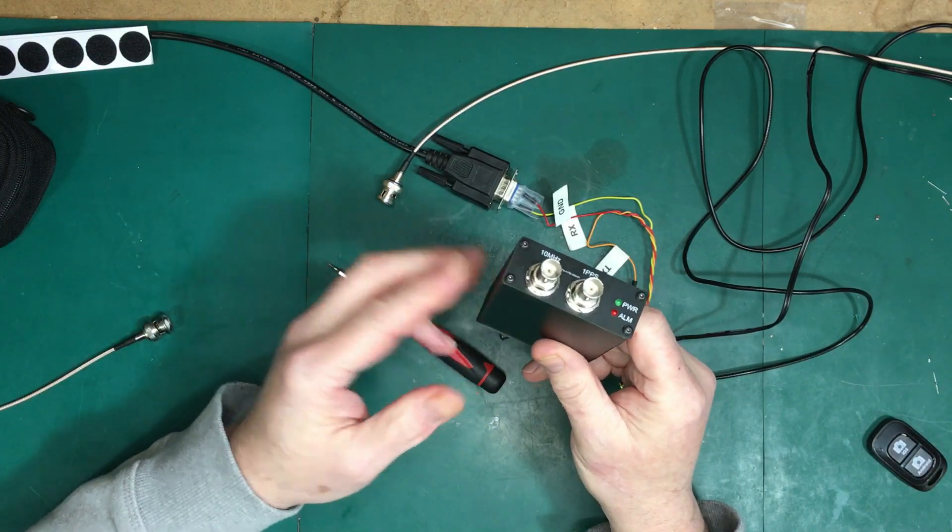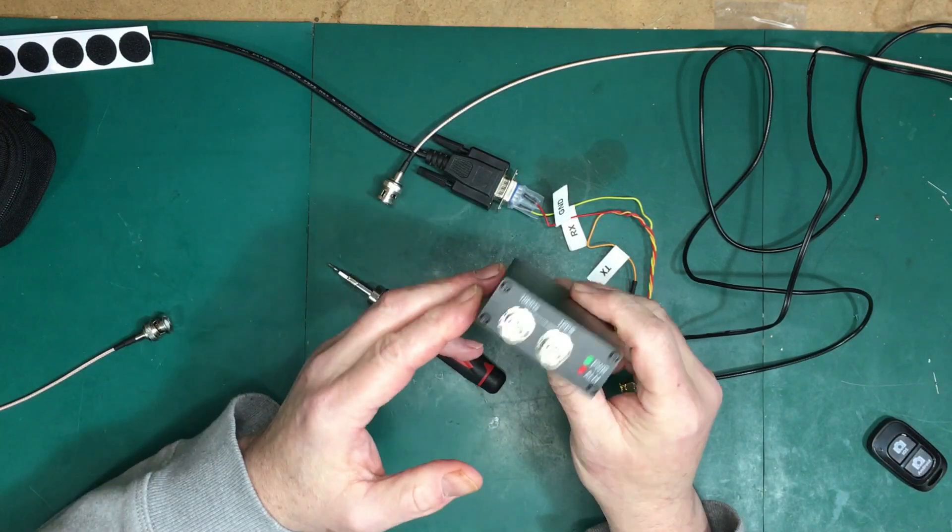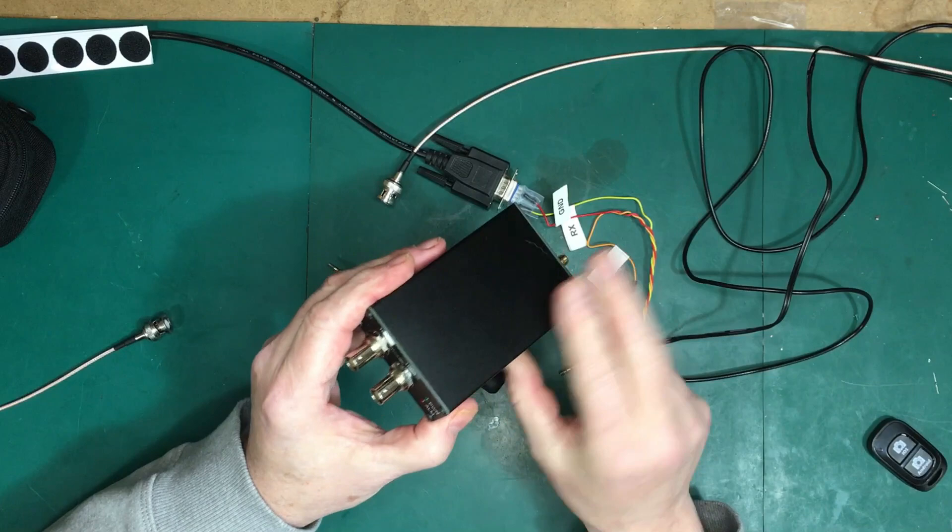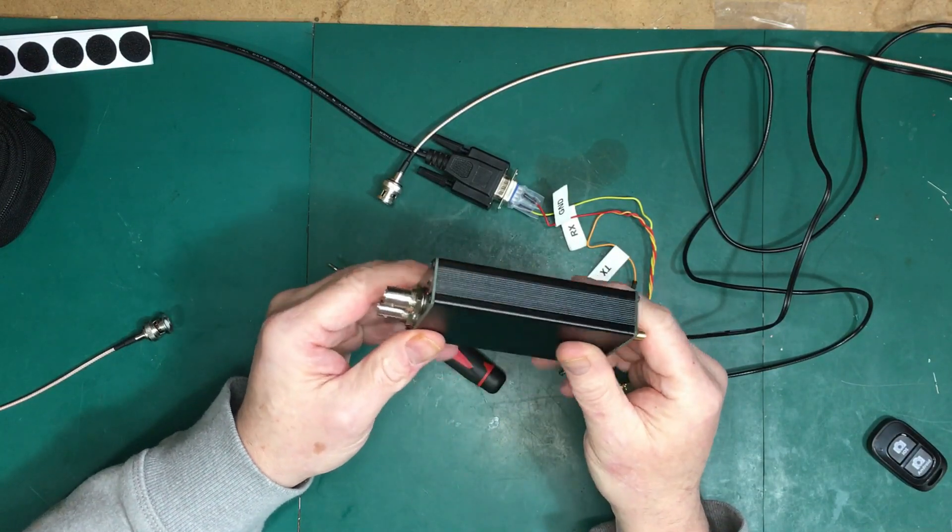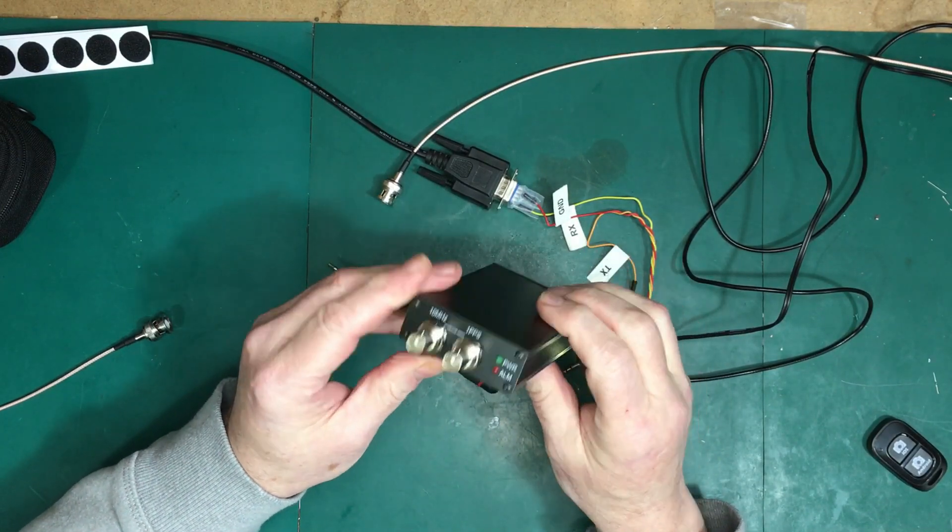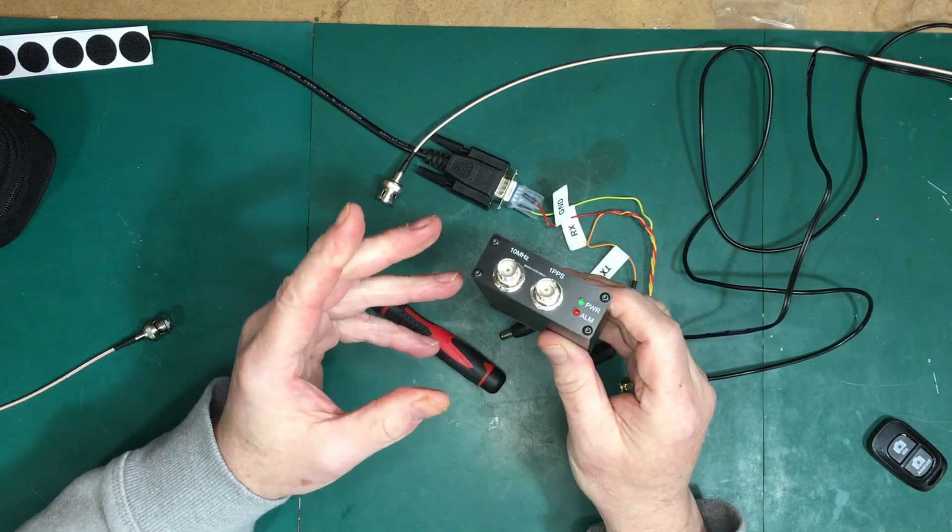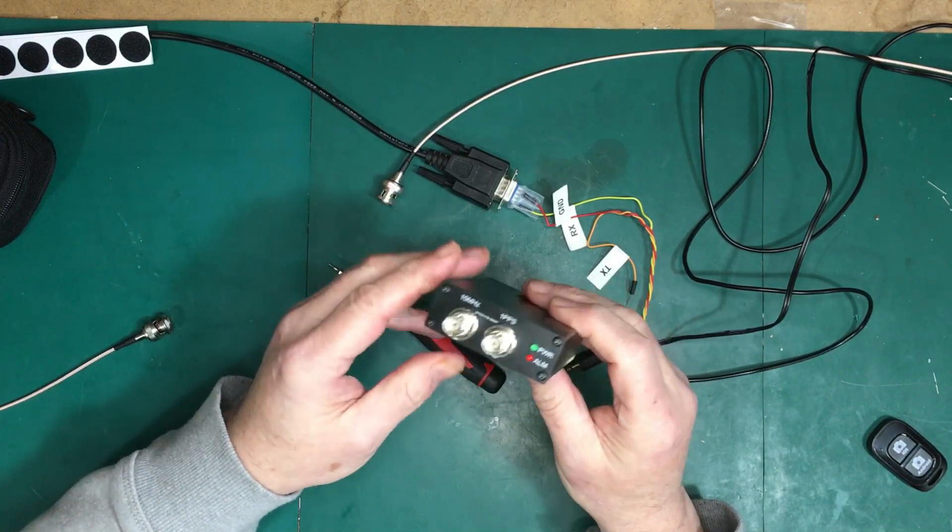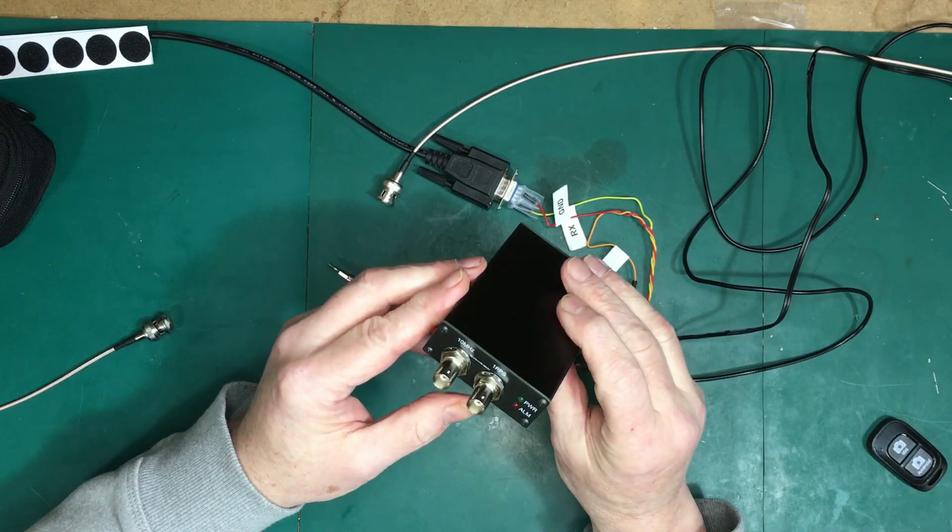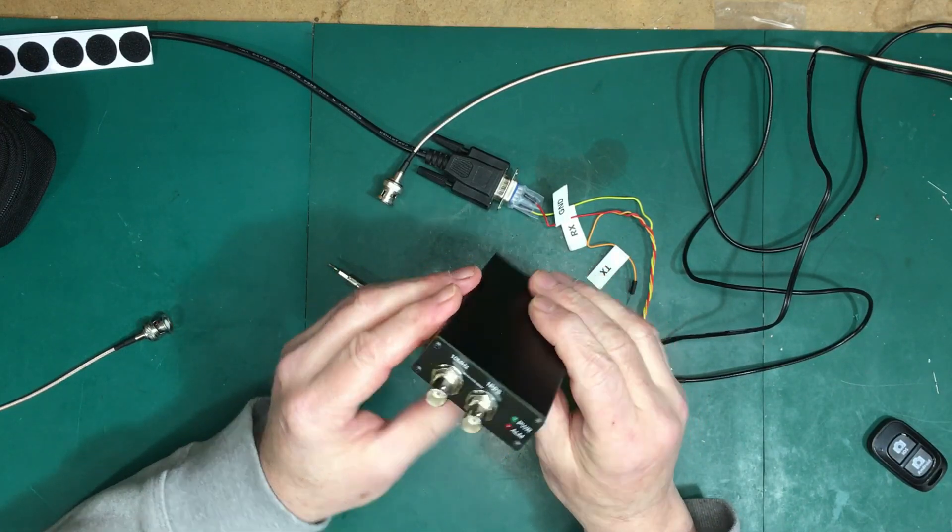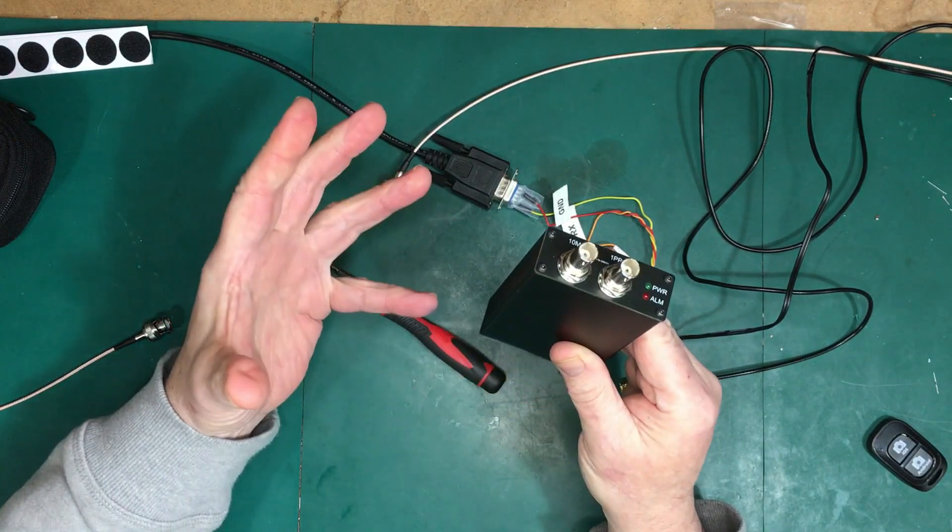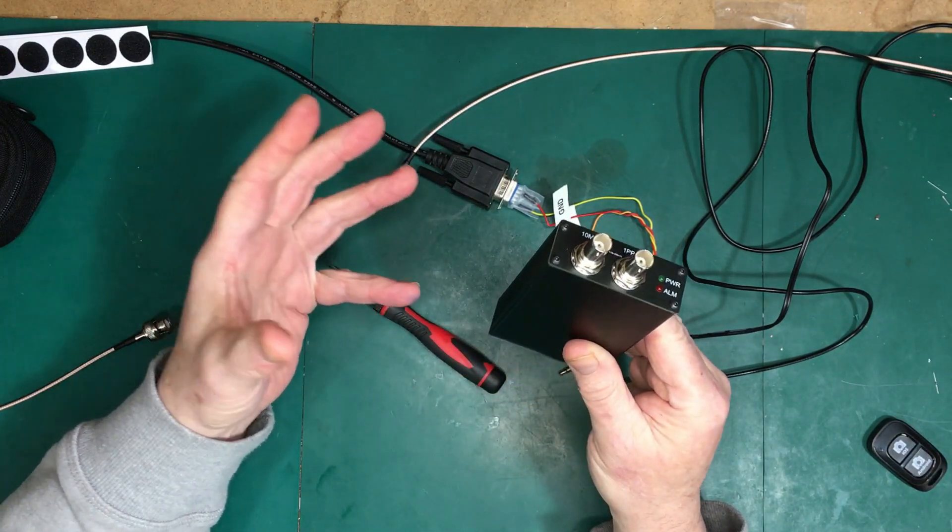The specifications on this are pretty good. It's supposed to be, over between a hundred and a thousand seconds of time, accurate to within 10 to the minus 11. It's pretty phenomenal.